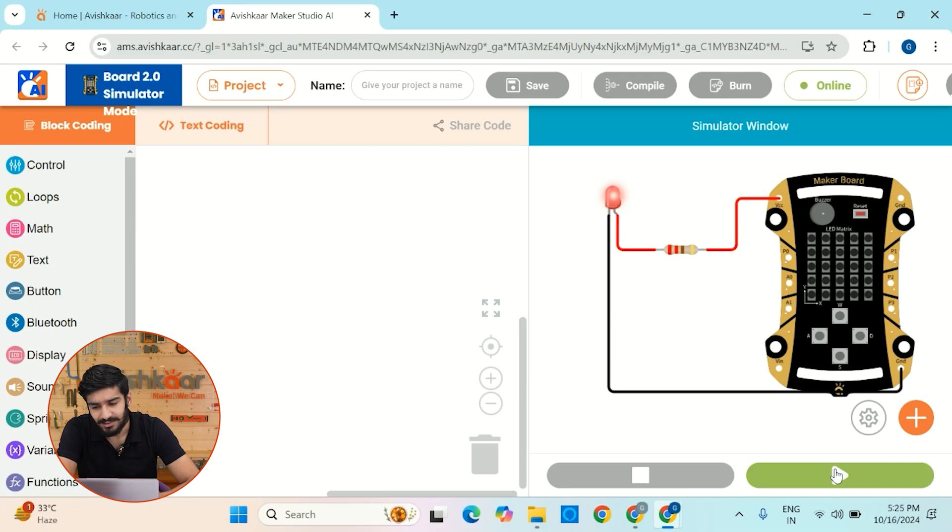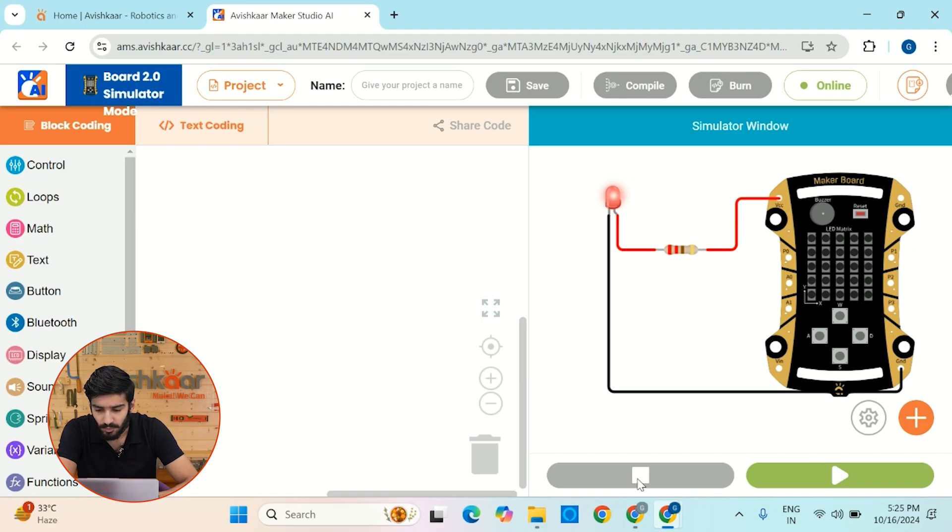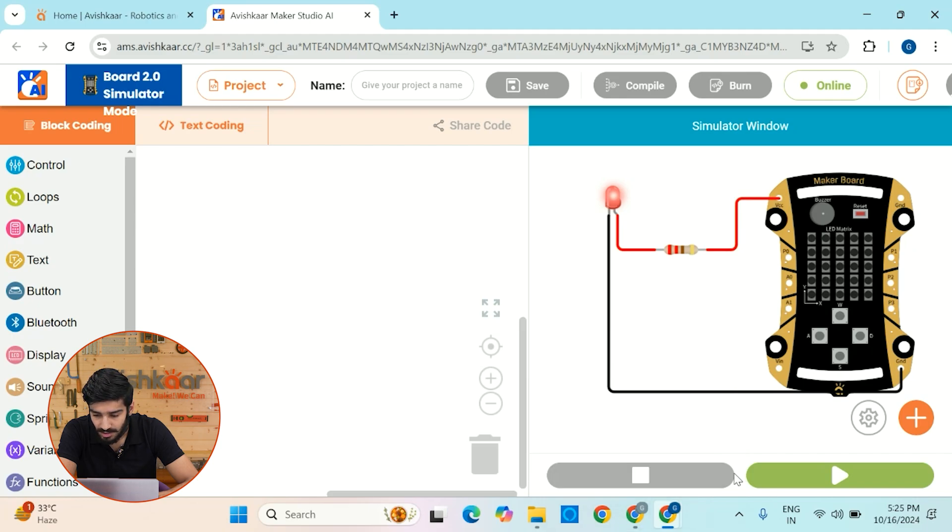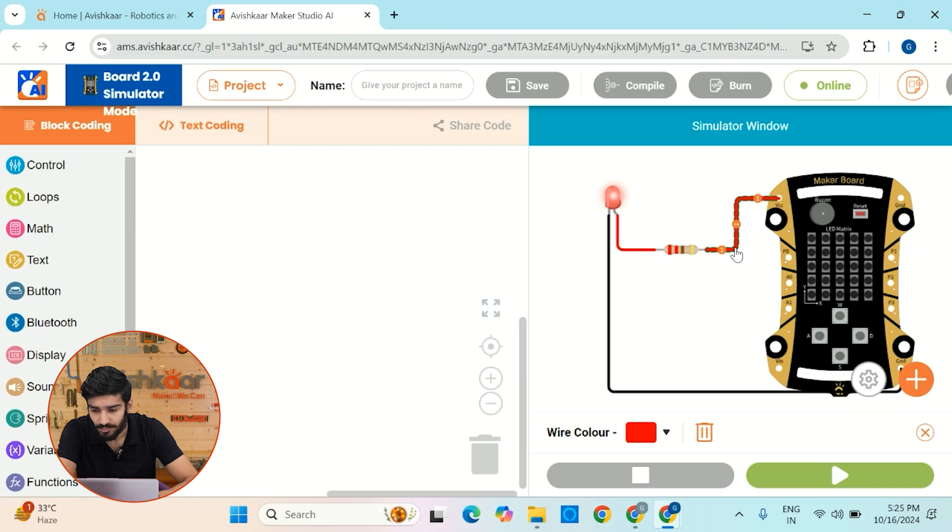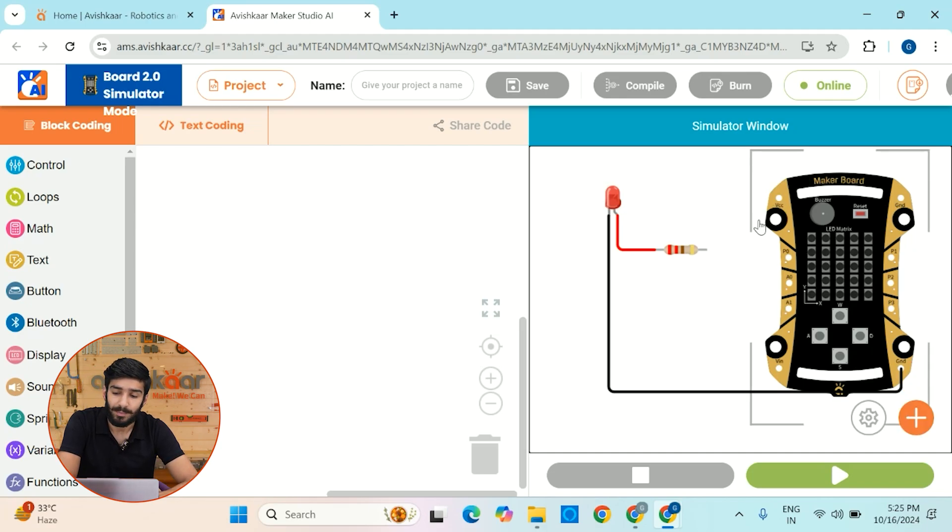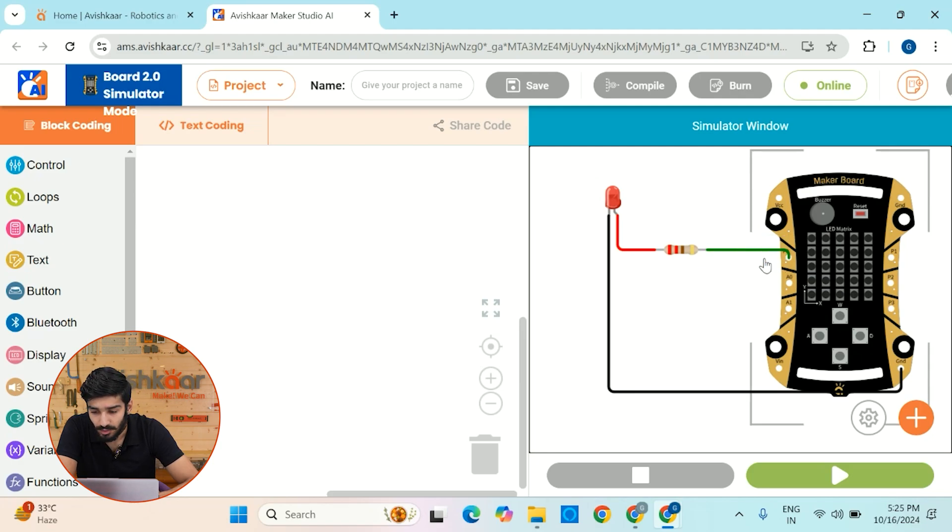So that was a very simple circuit. But what if I want to do something which is much more exciting? Let me just blink this LED. I don't want to glow this LED. Let me just blink it. For that, let me just stop this simulation. Okay, let me just delete this wire. And instead of connecting this wire directly to the power source, let me connect it to a digital pin that is P0.